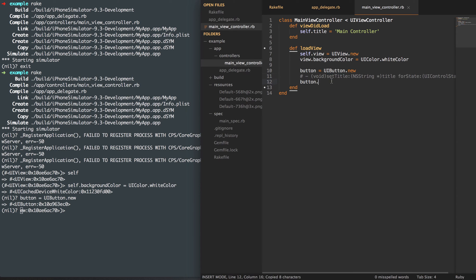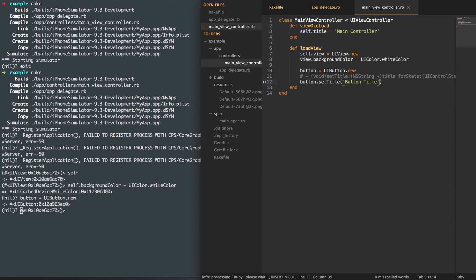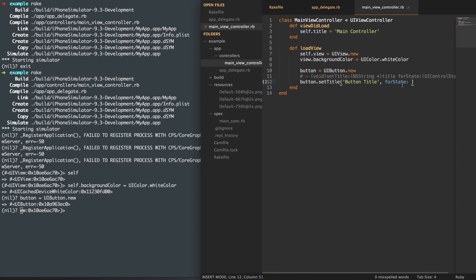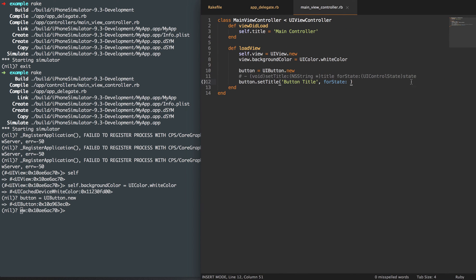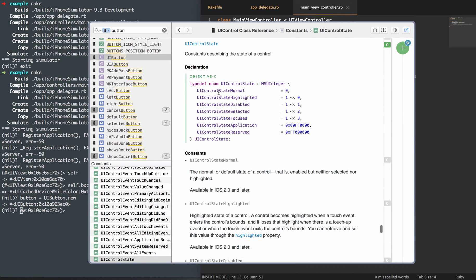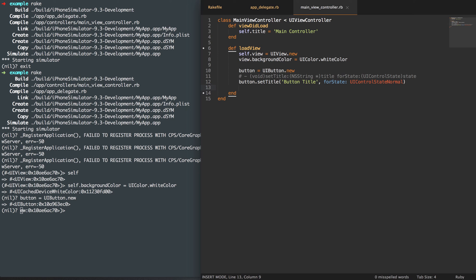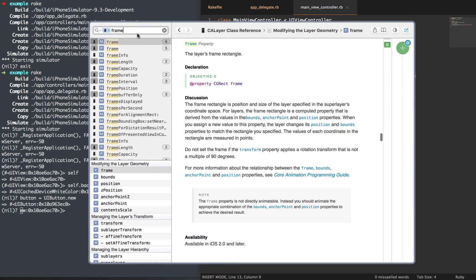We've got a button and we're going to set the title — it needs a title string. In Ruby, you just start a string with quotes. This will be the button title. You'll notice a space in Objective-C, which translates over to a comma in Ruby. We're going to set forState — and I just want it to be the normal state — so UIControlState, UIControlStateNormal. That should title it for us. Now we need to set a frame for it.